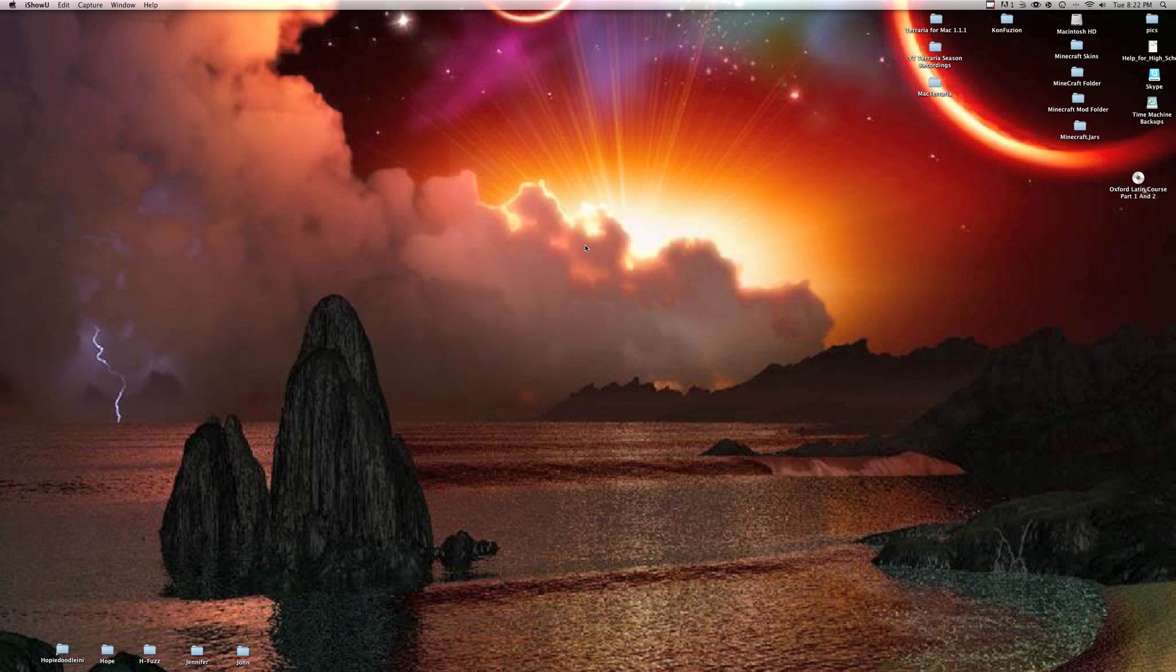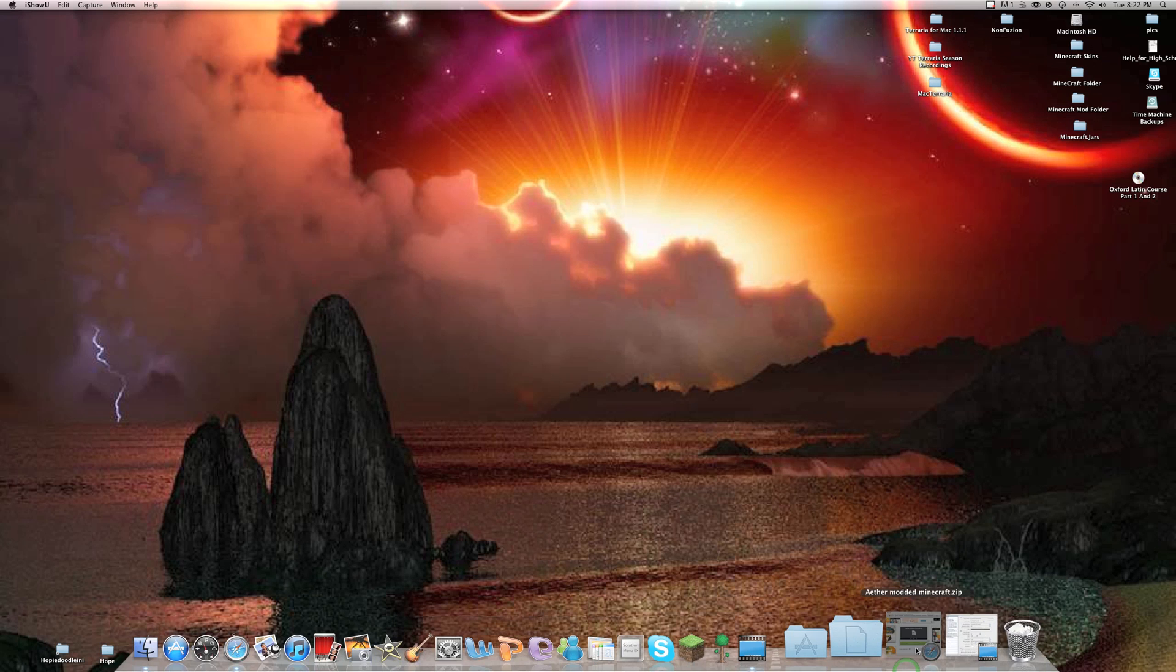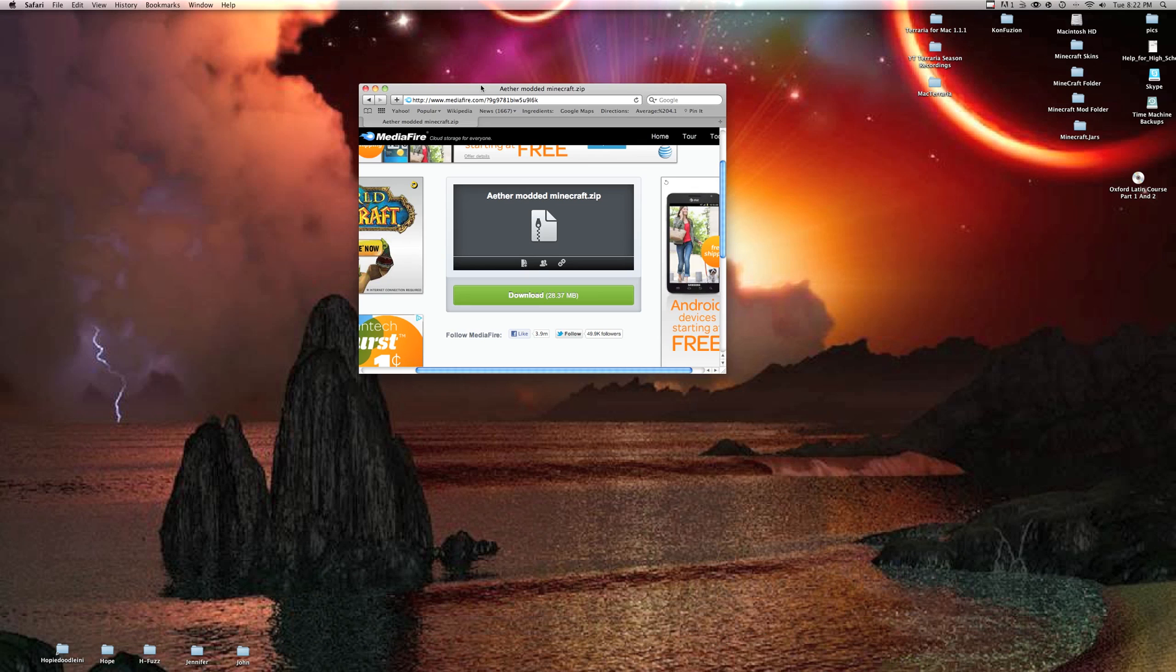Hey guys, what's up, FireMazeTNT here. I'm going to be giving you a tutorial on how to install the Aether mod. To start off, you're going to be going to this link in the description.